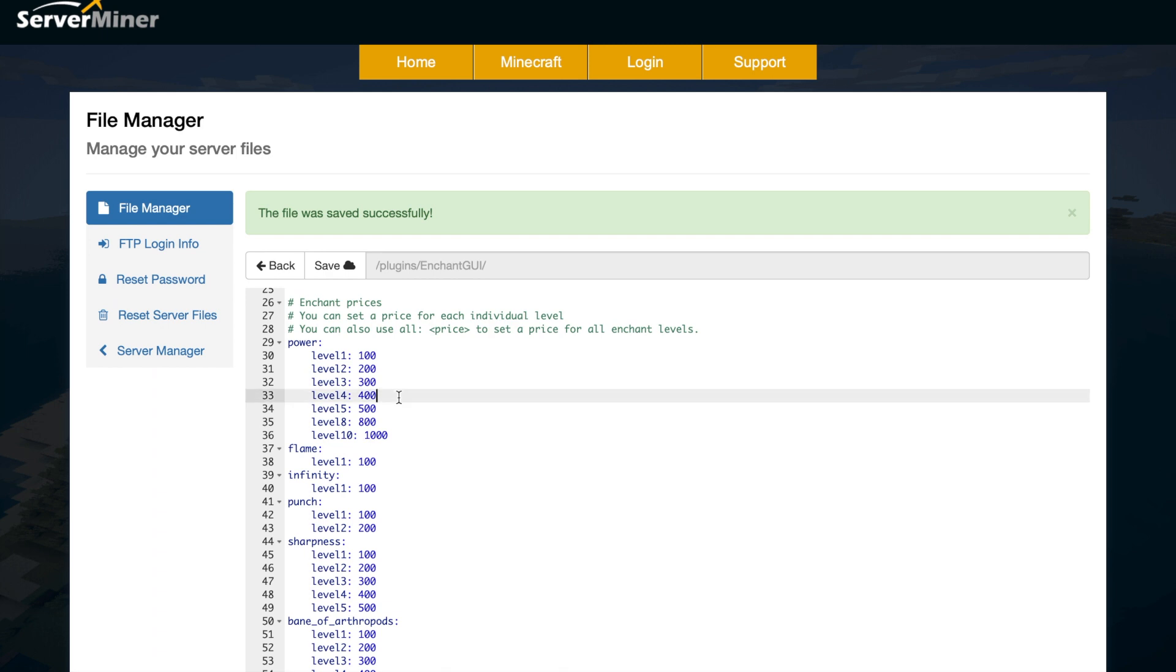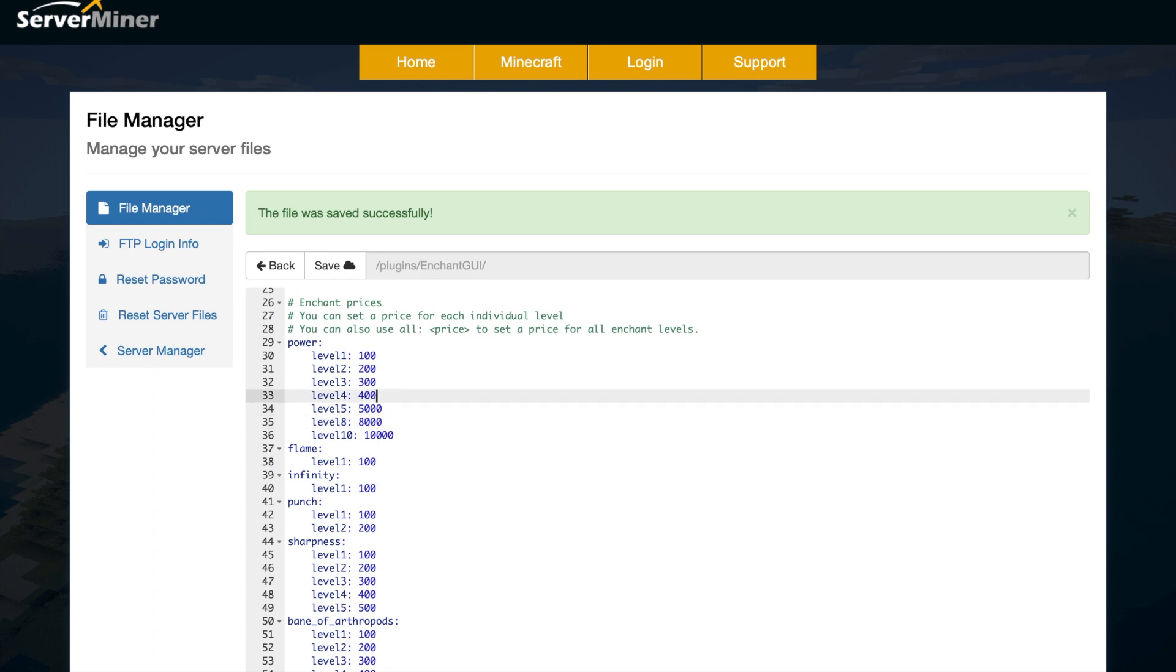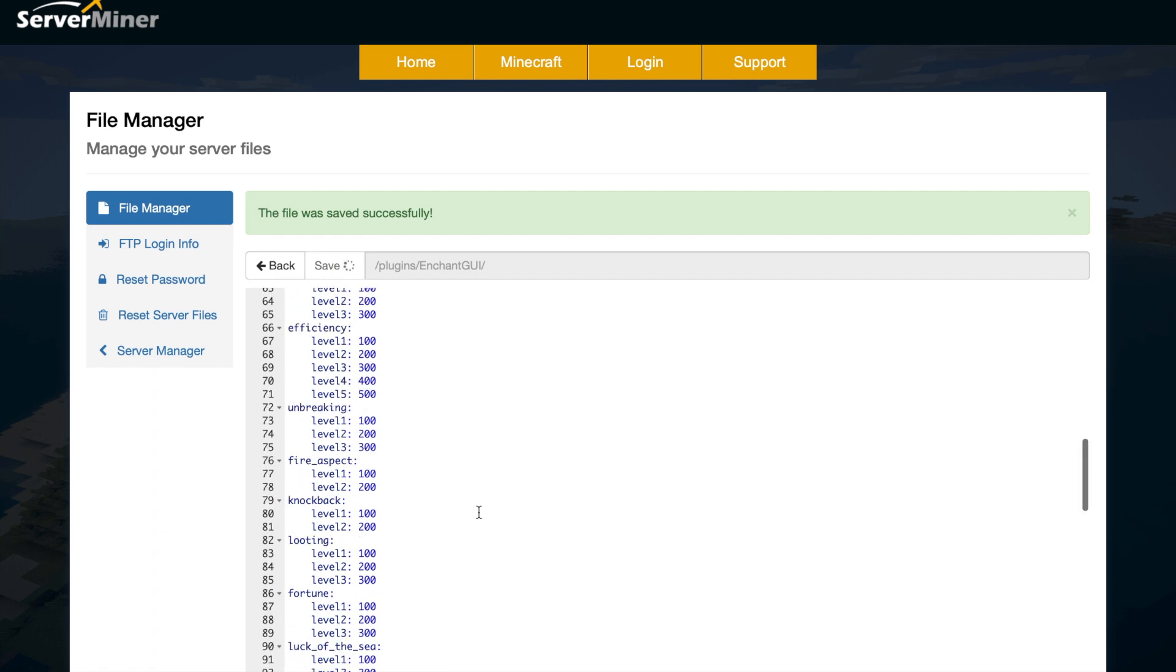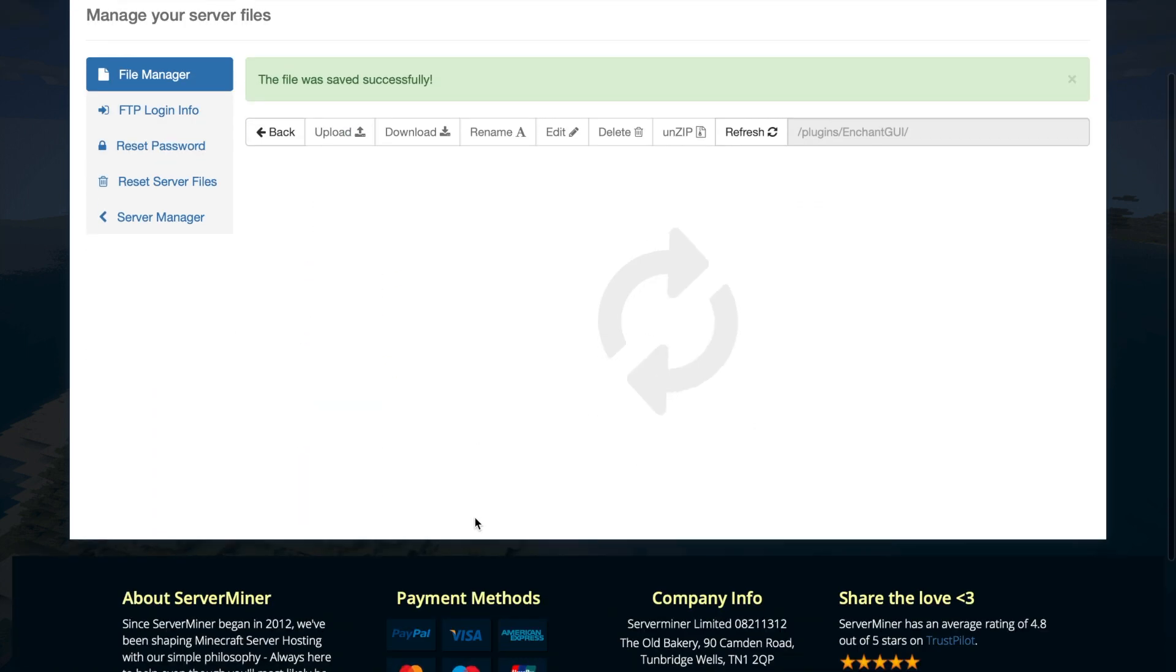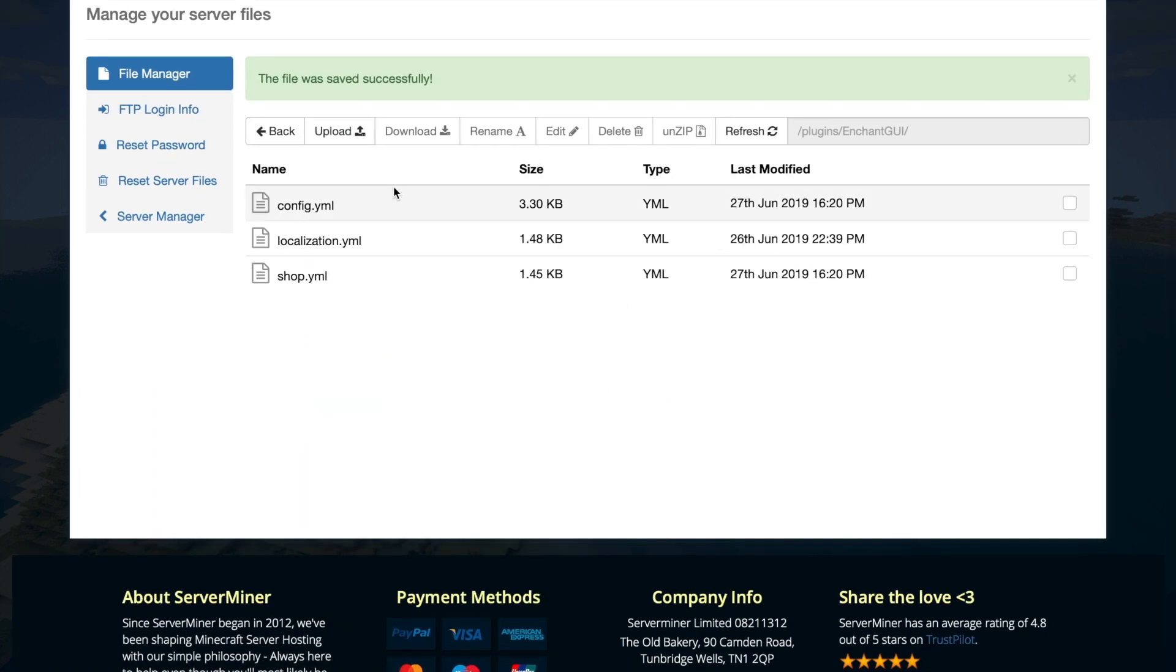Then if you look down here, you can see all the different levels and the costs. As you can see, it goes up pretty uniformly, but you can obviously change this to your liking and just make it more expensive or whatever you want.